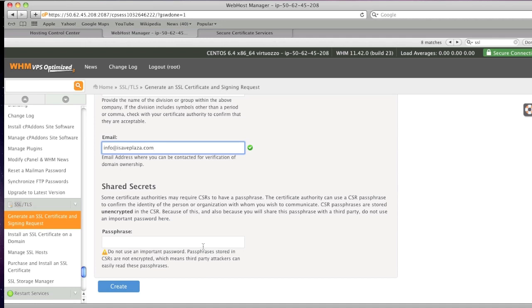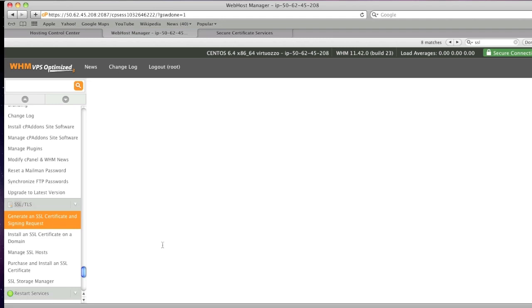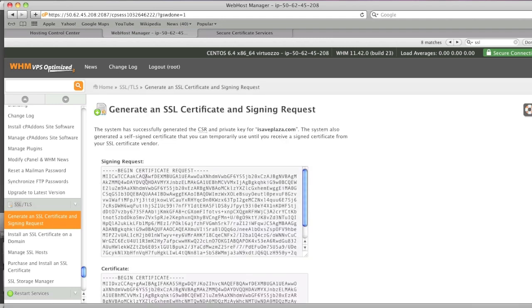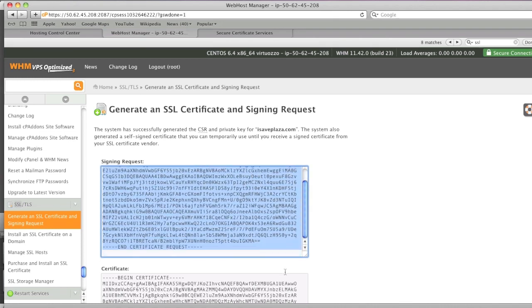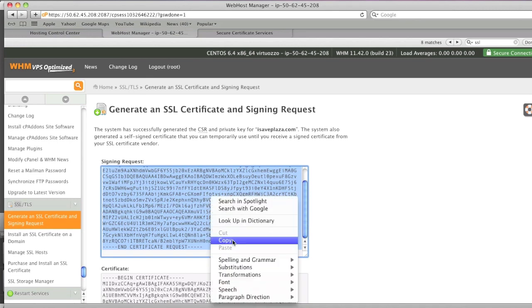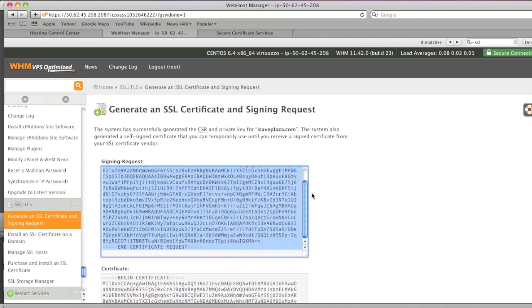Once you have filled out the required fields, simply click on create. So now what you will want to do is copy this code right here in the signing request box and now go to your SSL provider.